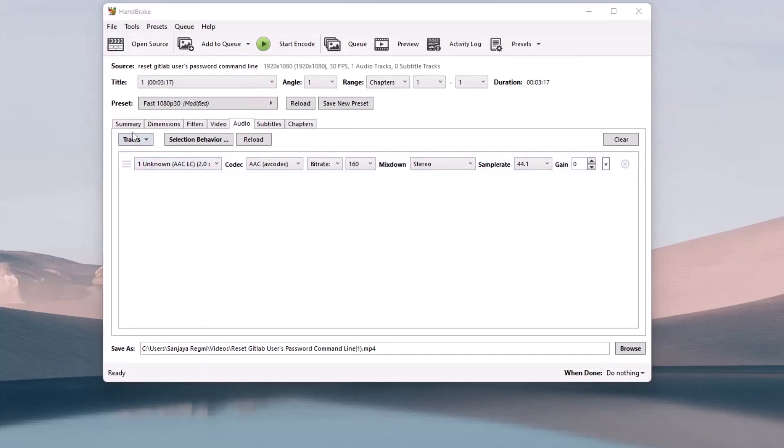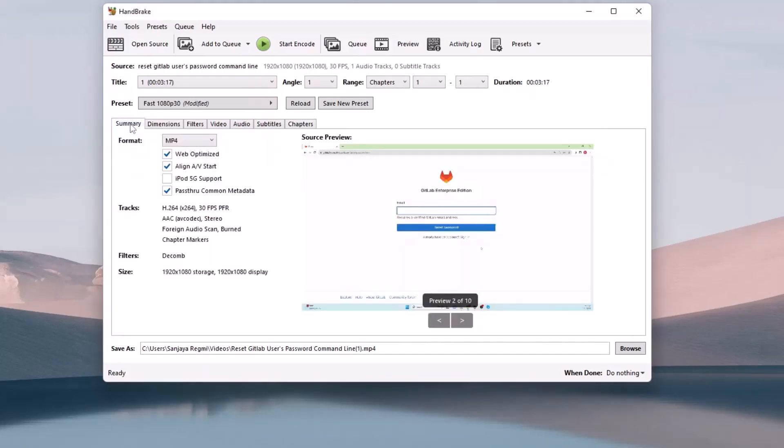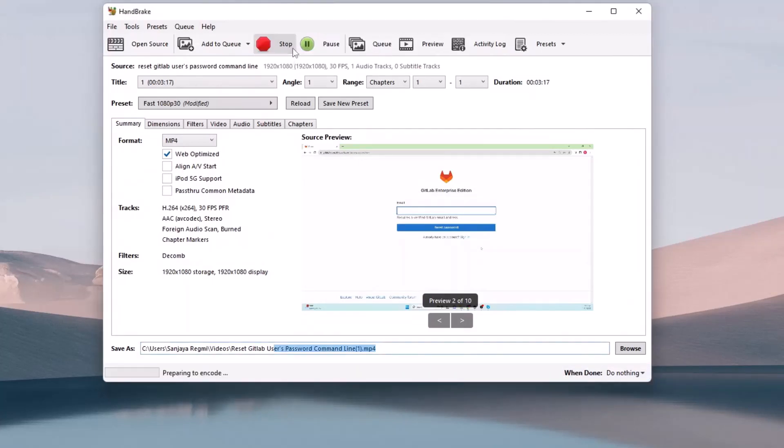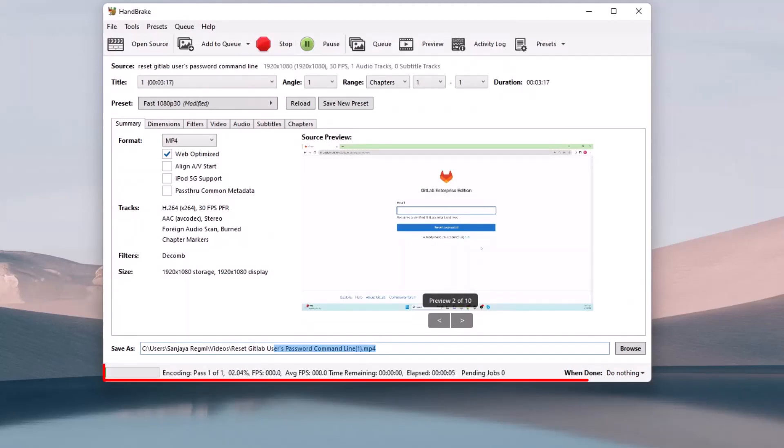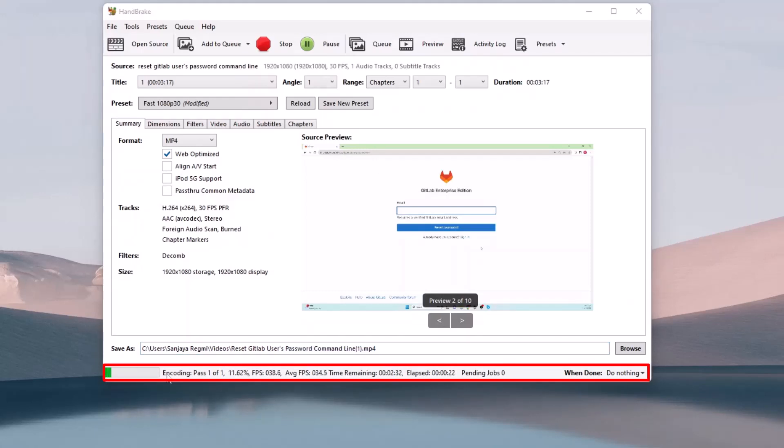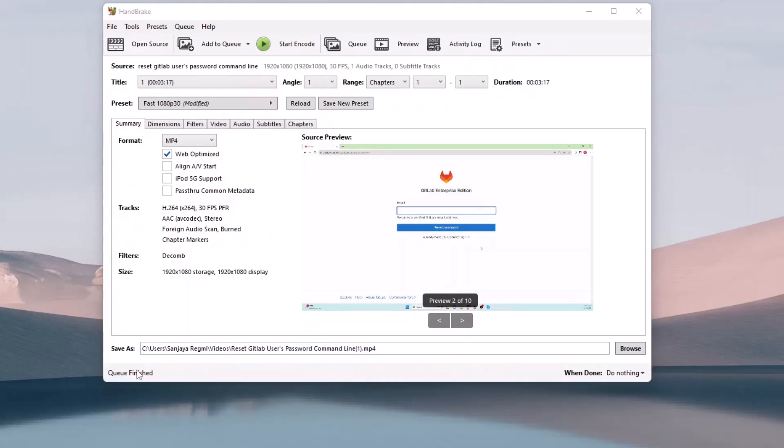That's all you may need to do here. Going back to the Summary tab, you may prefer to uncheck this pass-through common metadata. Finally, click on the Start Encode button. Wait until the encoding process completes. You can check the progress here. Okay, it's done now.